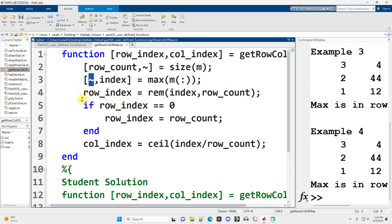So I just again use the tilde to say, I'm not interested in that result. You could have just filled in a dummy variable. That's essentially what this is. It's just a placeholder for saying I don't need this information.